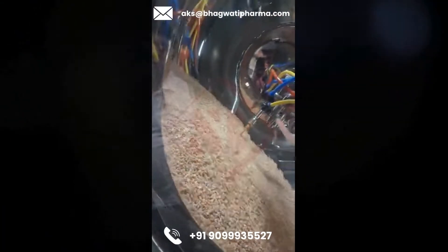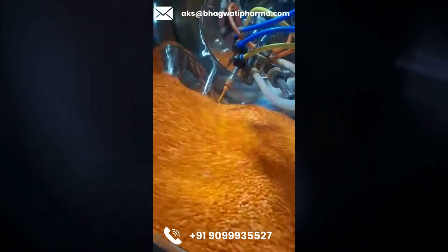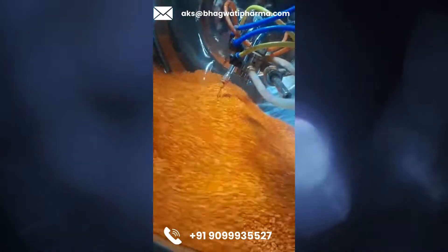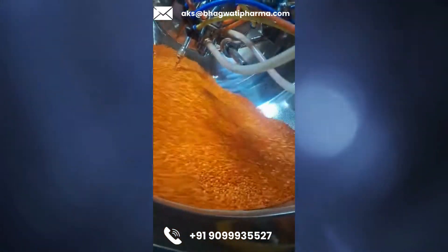Second, Spray System — a mechanism for spraying the coating material onto the tablets as they tumble inside the coating pan. The spray system typically consists of nozzles or spray guns that deliver the coating solution or suspension onto the tablet bed.